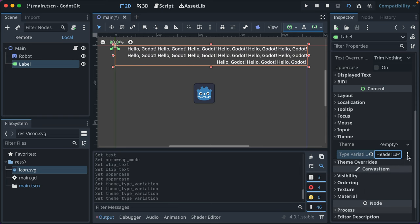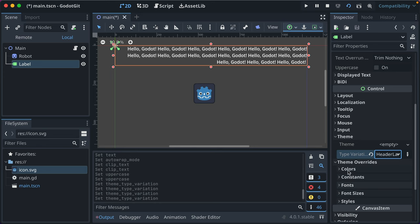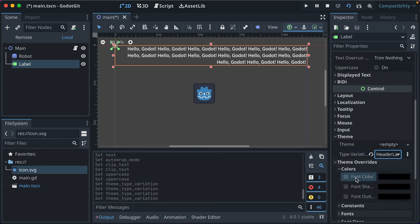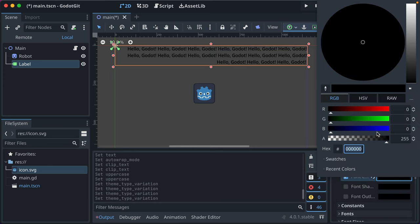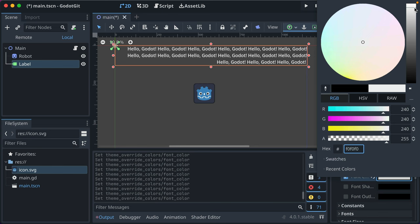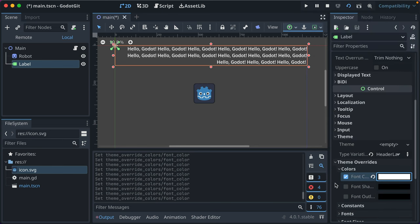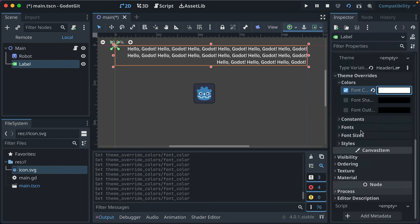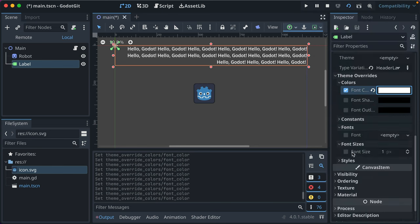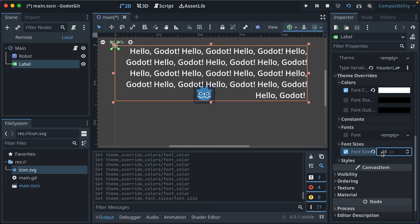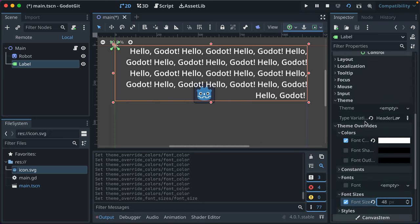And you can change these type variations. There's support for theme overrides. So you can override what the theme is giving you to change it to be a different color. You can change the font file, the size.